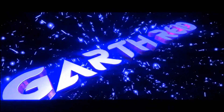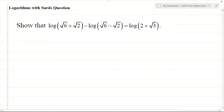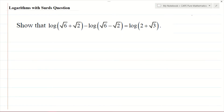Welcome everybody. This is Mr. Garthoud here again and we're going to do a CAPE Pure Mathematics Unit 1 question from Module 1 of the syllabus — Basic Algebra and Functions. I have a question which involves logarithms. It says to show that the logarithm of √6 + √2 minus the logarithm of √6 − √2 is equal to the logarithm of 2 + √3. Note that these are logarithms to base ten — once you don't see the base it means we have the common logarithm.